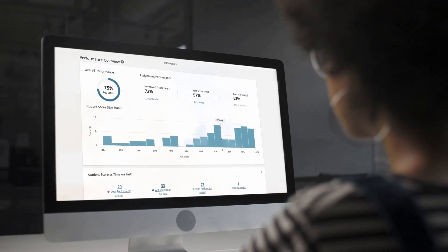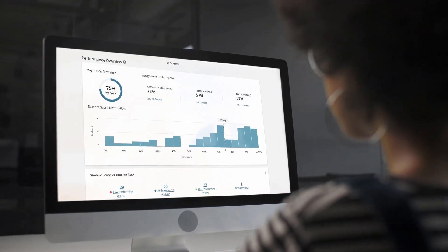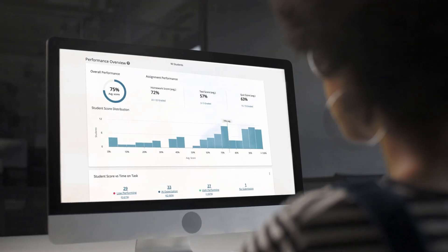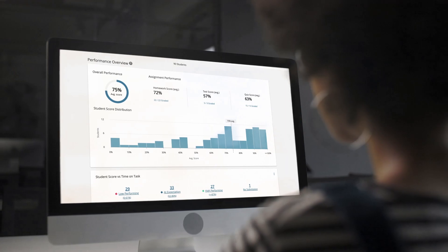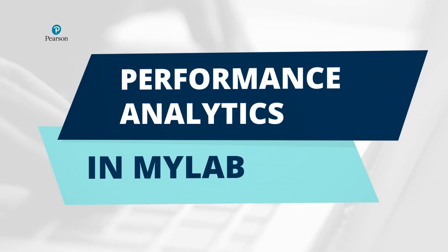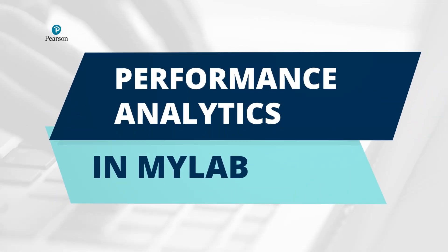Get real-time data on student progress so you can decide what to teach and how best to teach it. Here's how to use performance analytics in my lab.